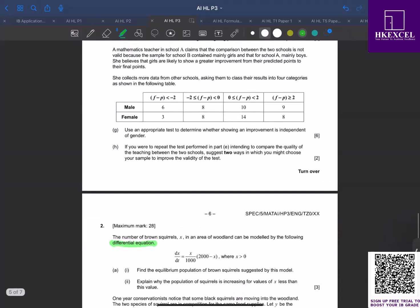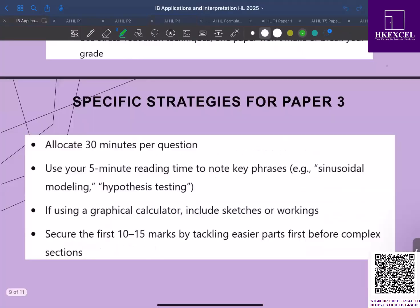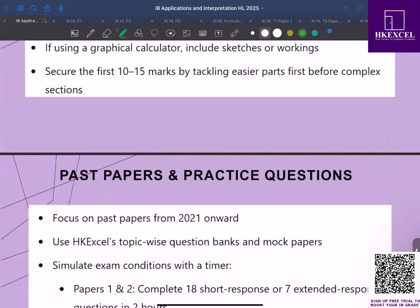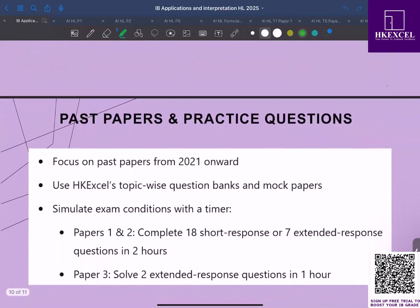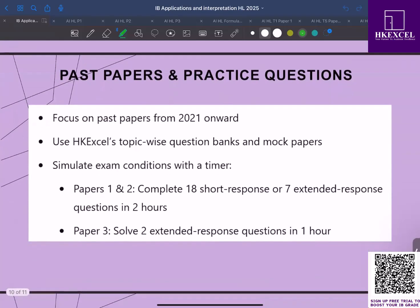Past paper and training. You always need to practice questions. Make sure you focus on the past paper questions from 2021 onwards. Use the HK Excel topic-wise question banks and mock papers. We have simulated similar type of questions, similar to paper one and paper two. You can approach those for more practice to help you have a better understanding.